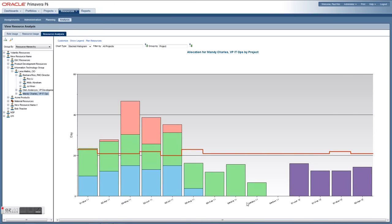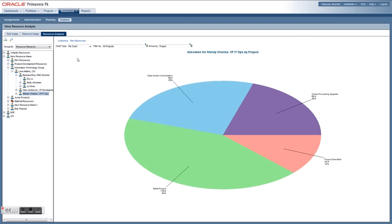Take a real analytical look at resource allocation with the resource analysis module. View resource usage in a stacked histogram or pie chart to get a clear picture of where resources are spending their time, and take corrective action as needed.